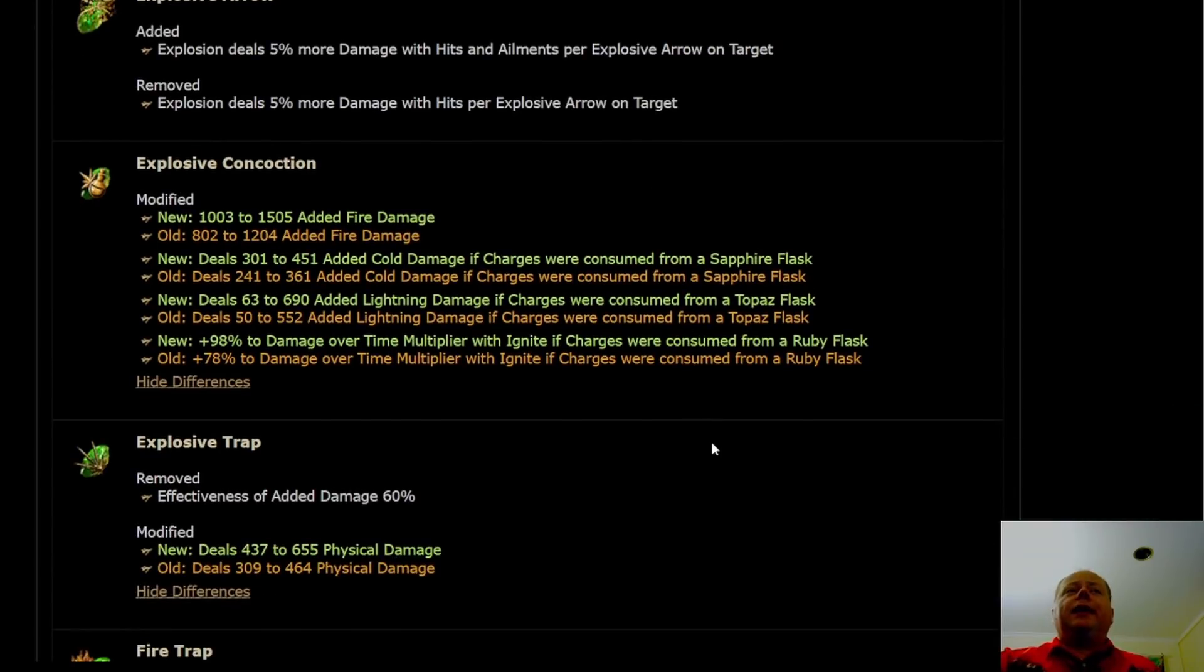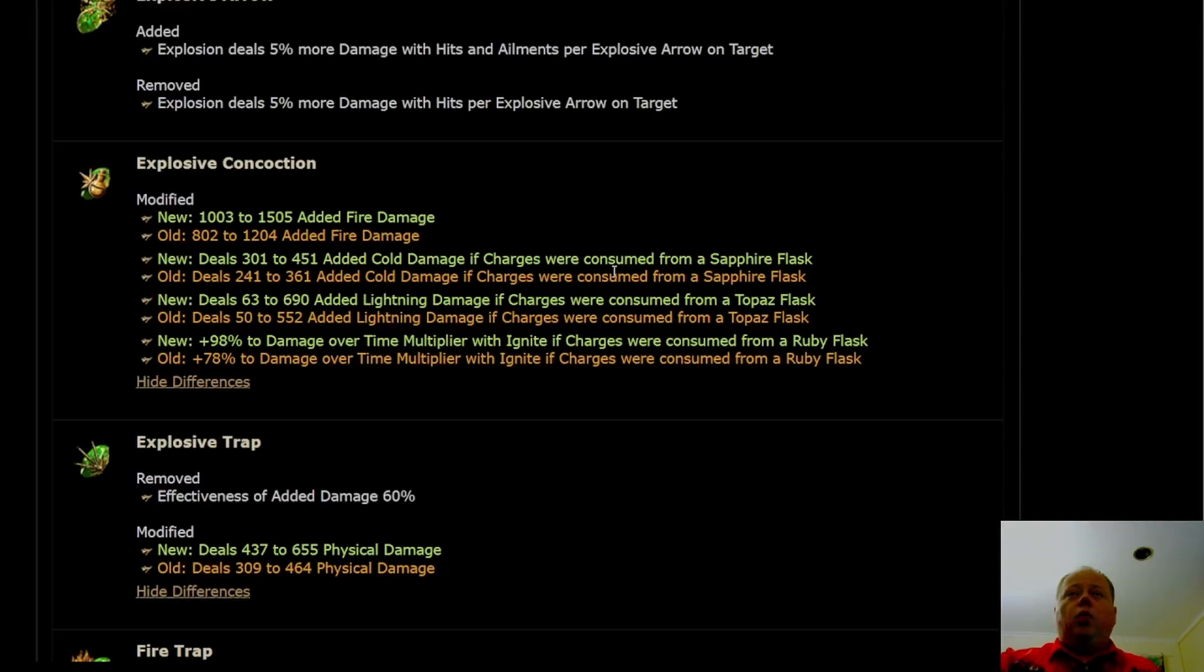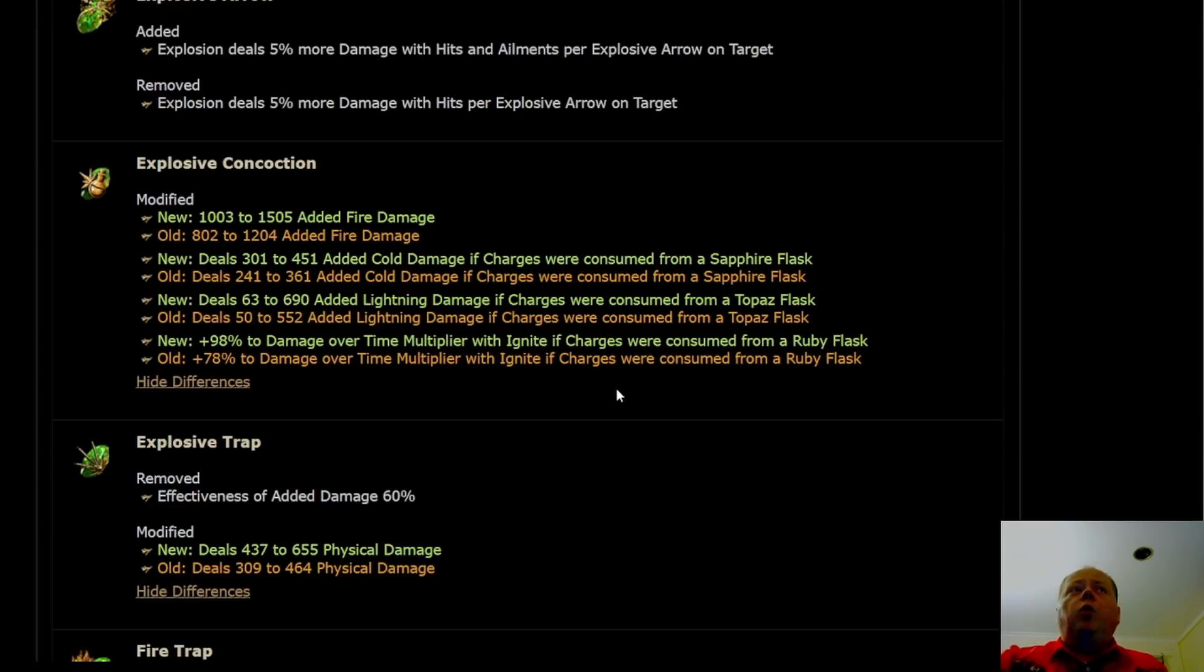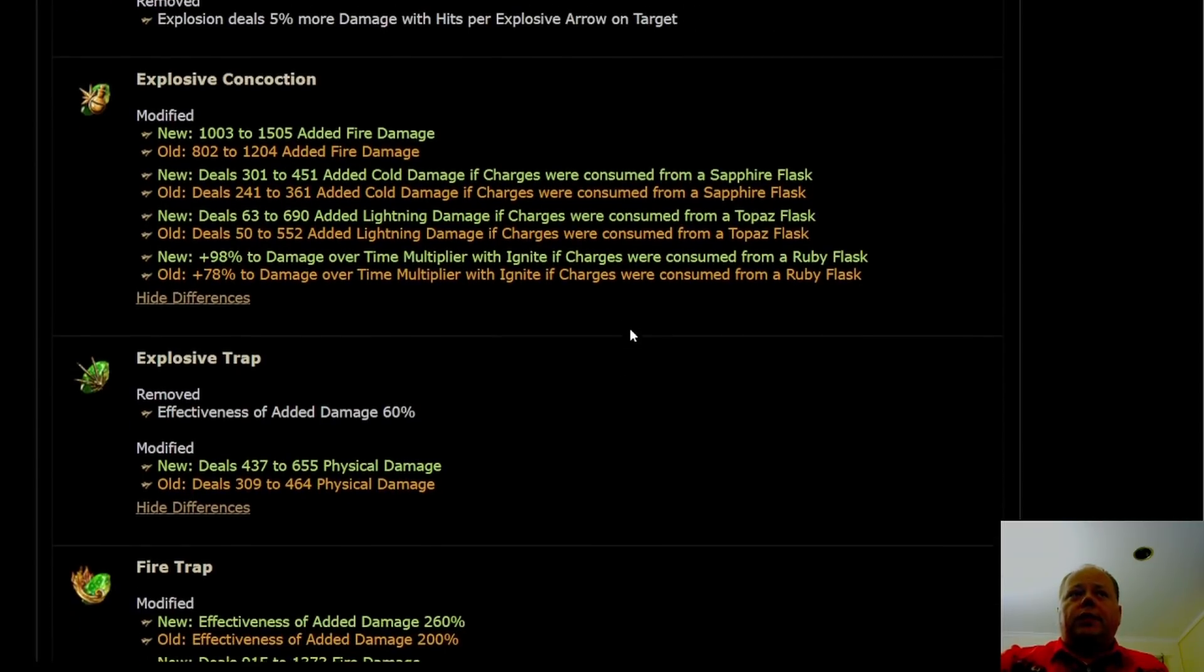Explosive Concoction is getting some numbers buffs there. Maybe this is the time. Maybe this 25% more multiplier to damage is what Explosive Concoction needs. We'll have to find that out. This is something that will be worth experimenting with again, I think. Maybe as a second or third build of the league if you're just looking for something that's a bit of a meme to try later. I wouldn't league start it because we don't know that it's going to be good.